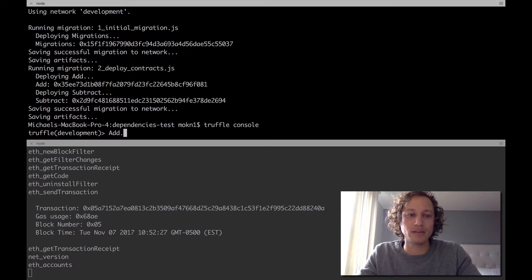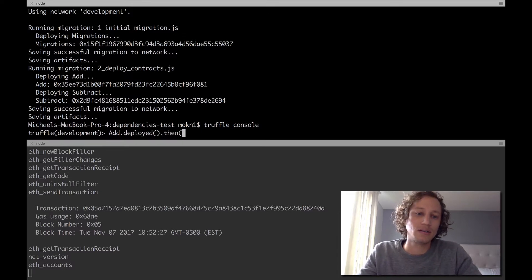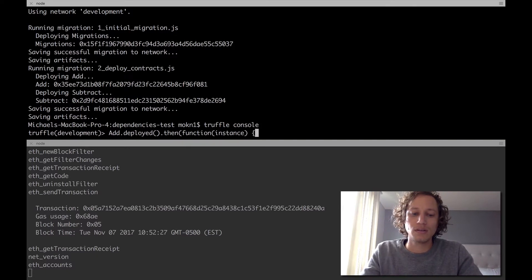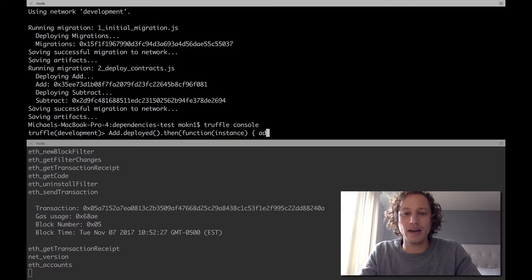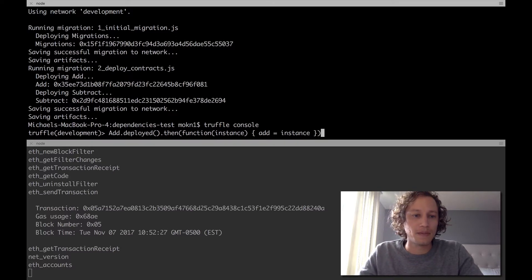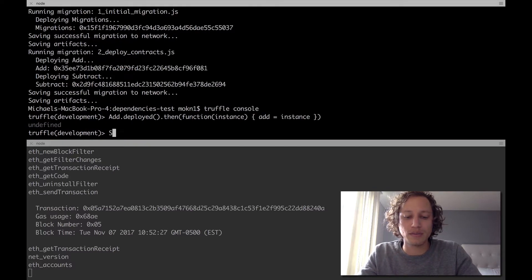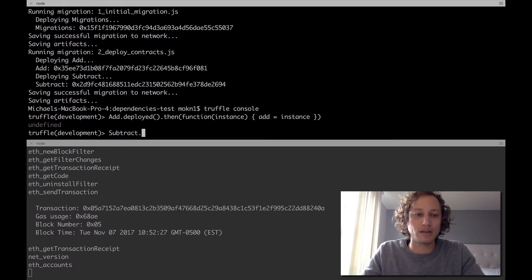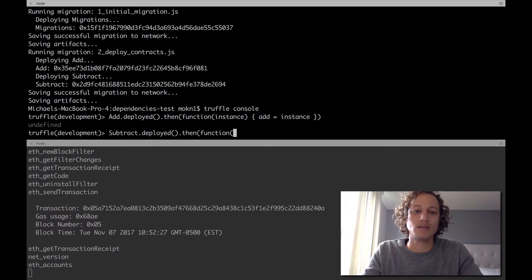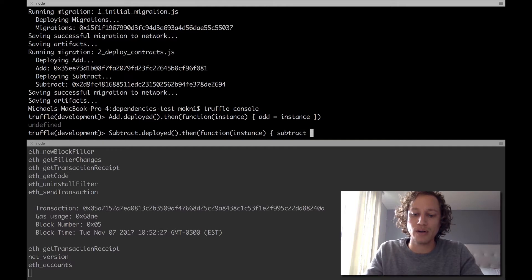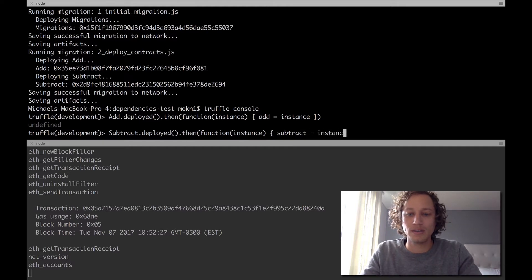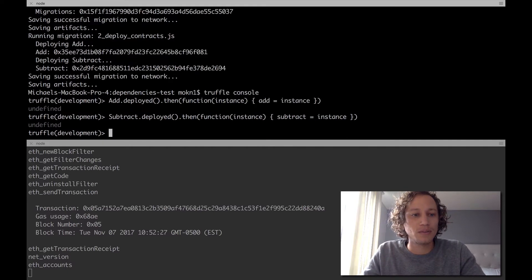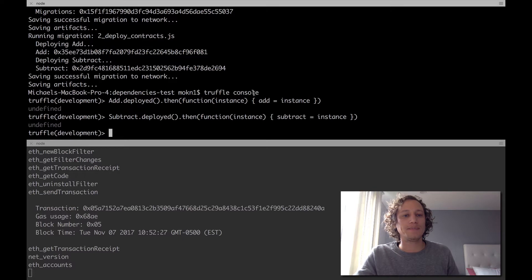Let's go into the console and let's take the add contract first. So we'll do add.deployed and we'll take the function instance and we'll set add equal to the instance. We'll make an add variable there so that we can interact with it, and we'll do the same thing for subtract. We'll call this contract subtract, set it equal to the instance of the deployed so that we can interact with the contracts.